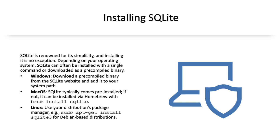For Windows, you can download a pre-compiled binary from the SQLite website and add it to your system path.